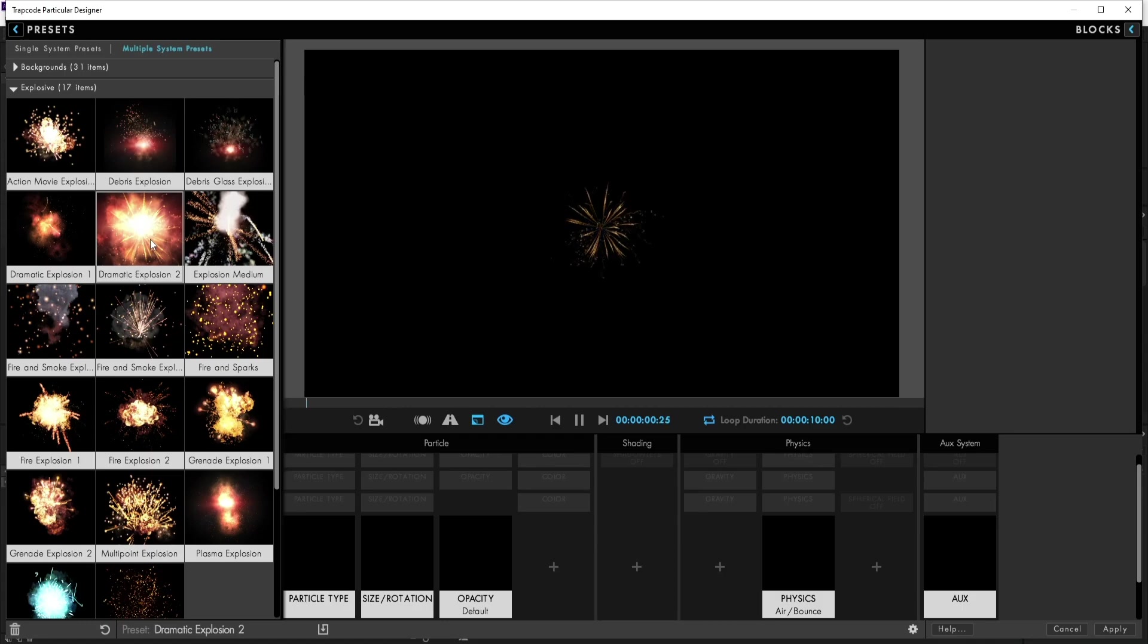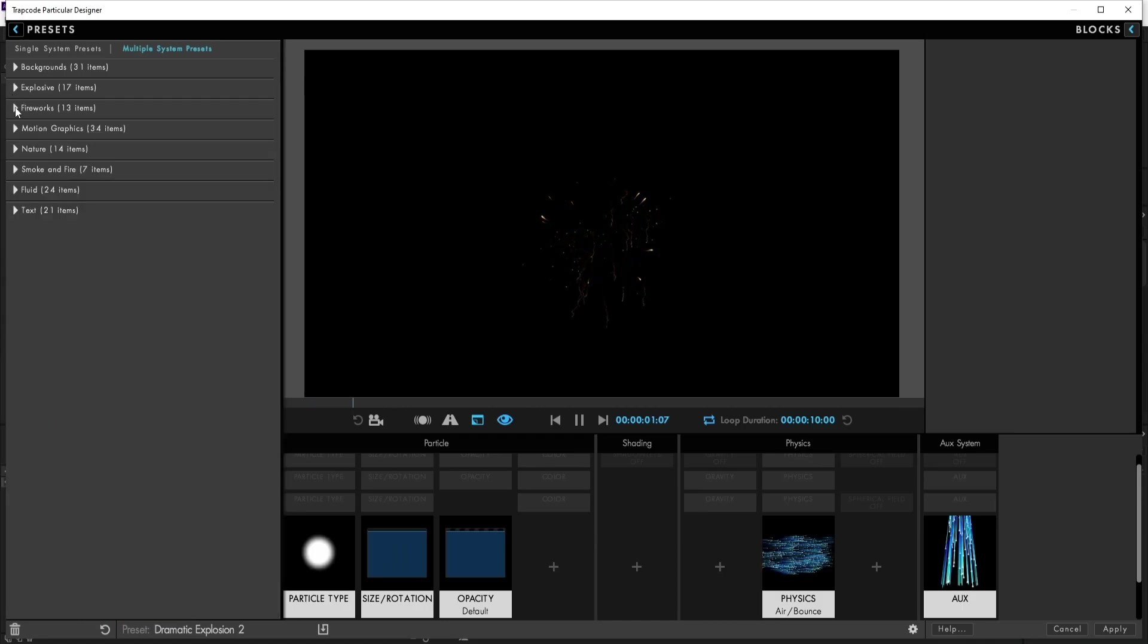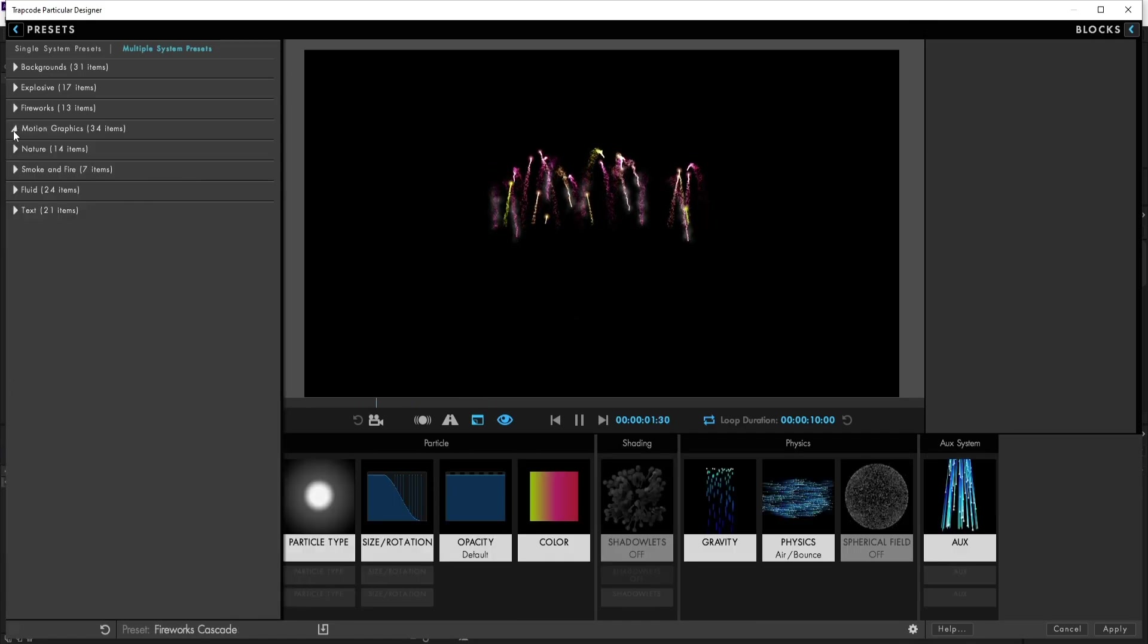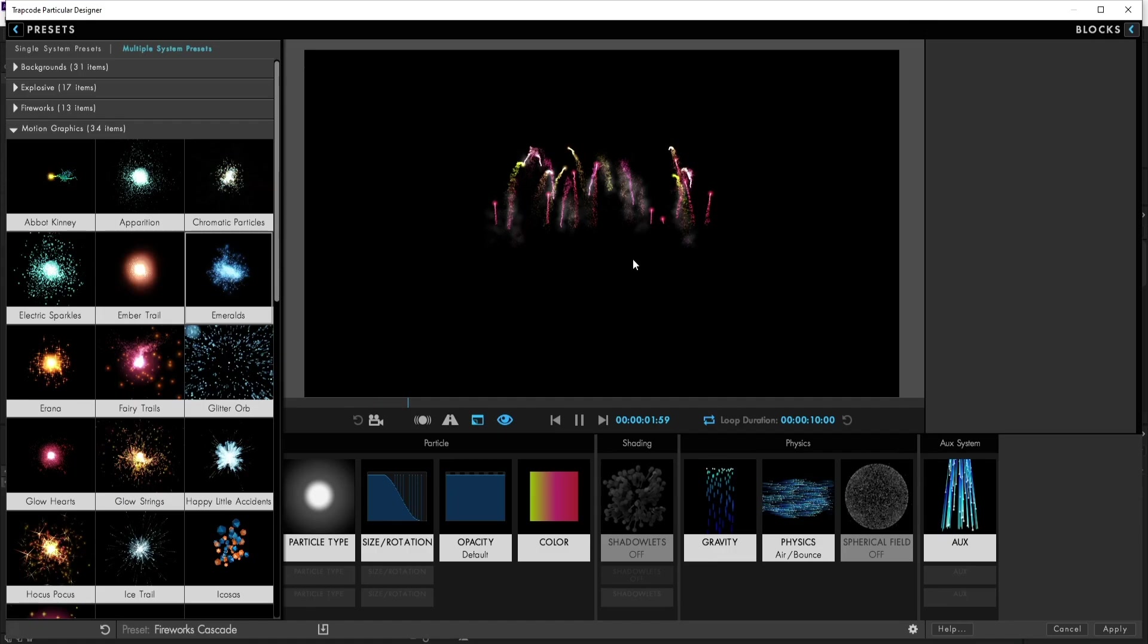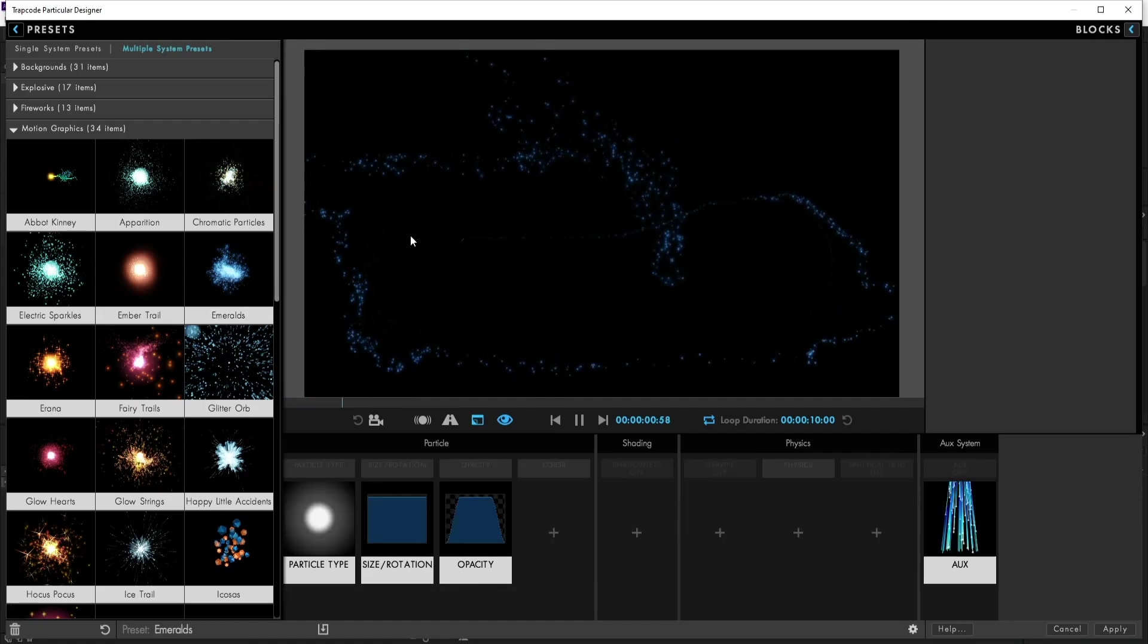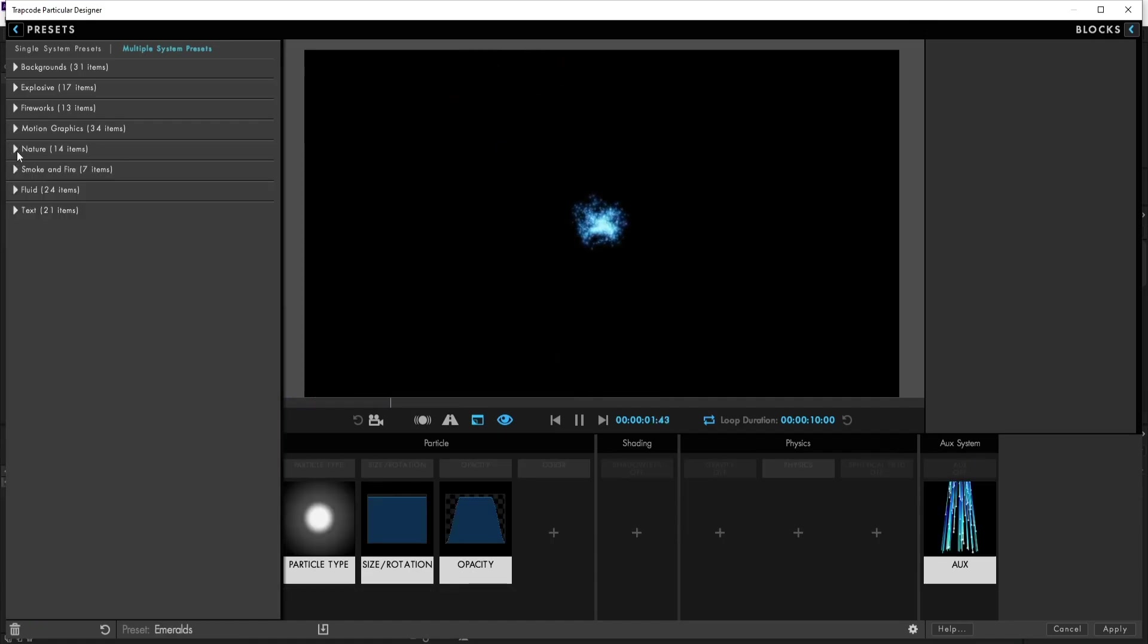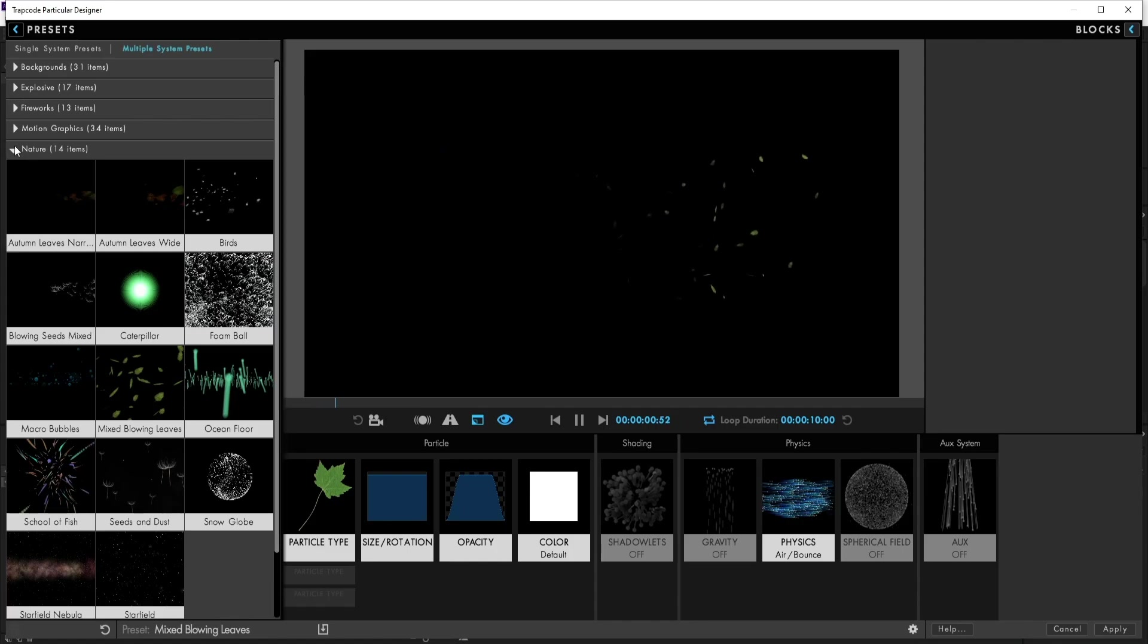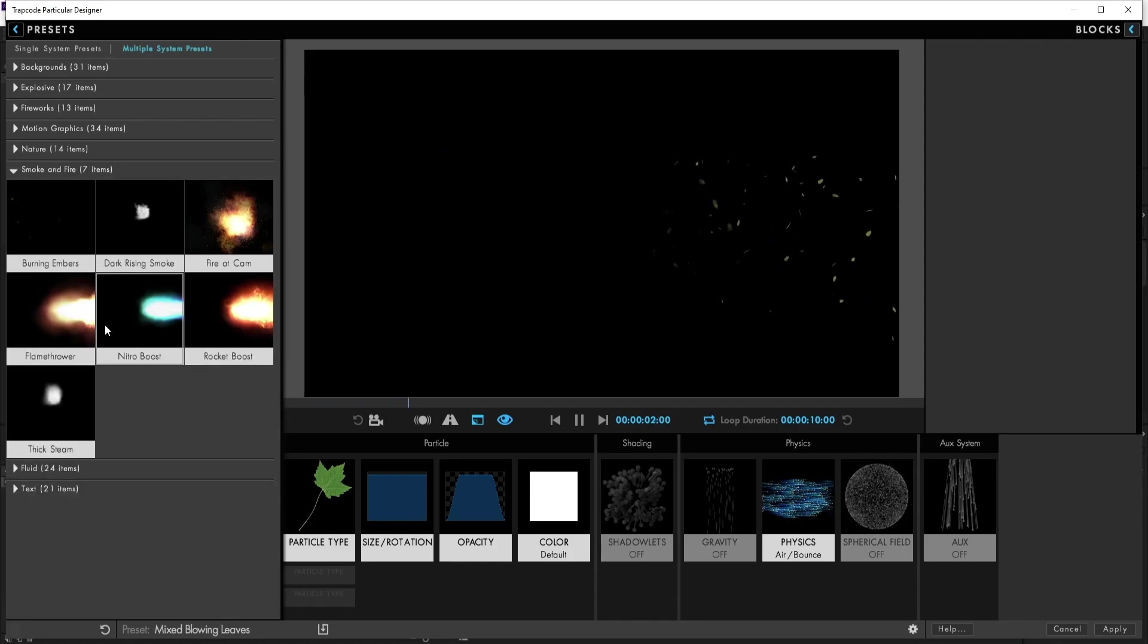We also have Fireworks. You can add fireworks also. And Motion Graphics. And Nature presets as well.